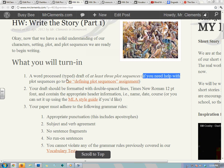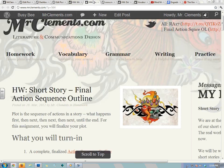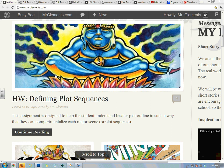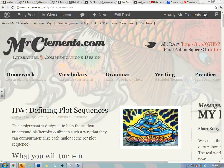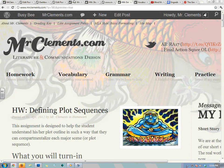If you need help with plot sequences, you can go to the defining plot sequences assignment. There we go — defining plot sequences.